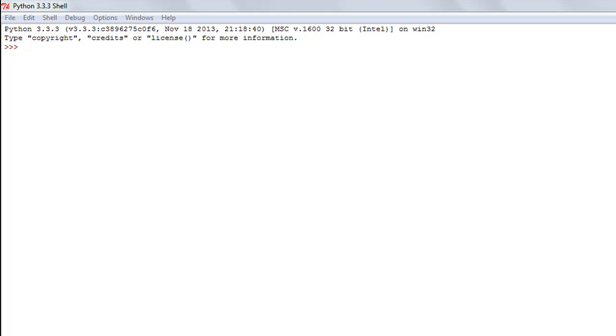The first one we're going to look at is the capitalize string function. This function returns a string with the first letter capitalized if it isn't already.